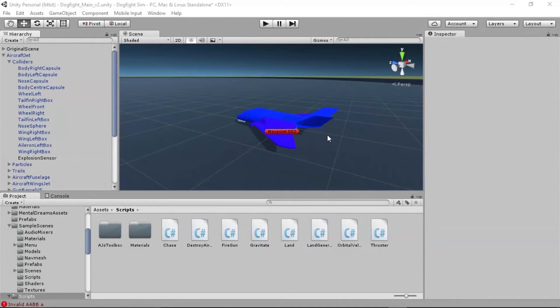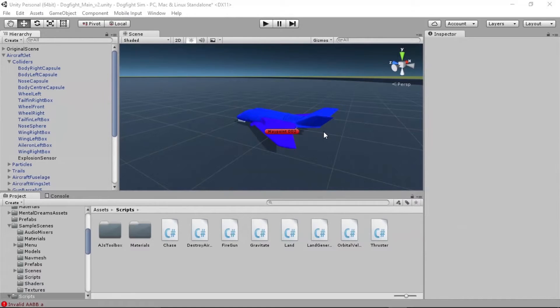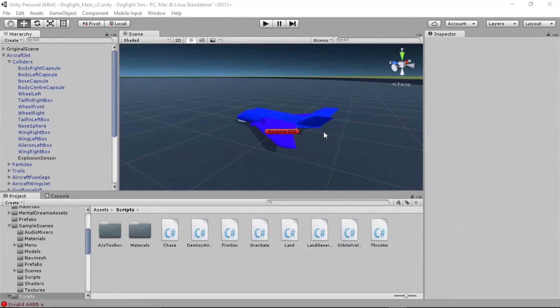Hey everybody, this is AJ, I am TexasGreenTee on Twitter, and this is the sixth and final video in our series of how to build a dogfighting flight sim game in Unity 3D.